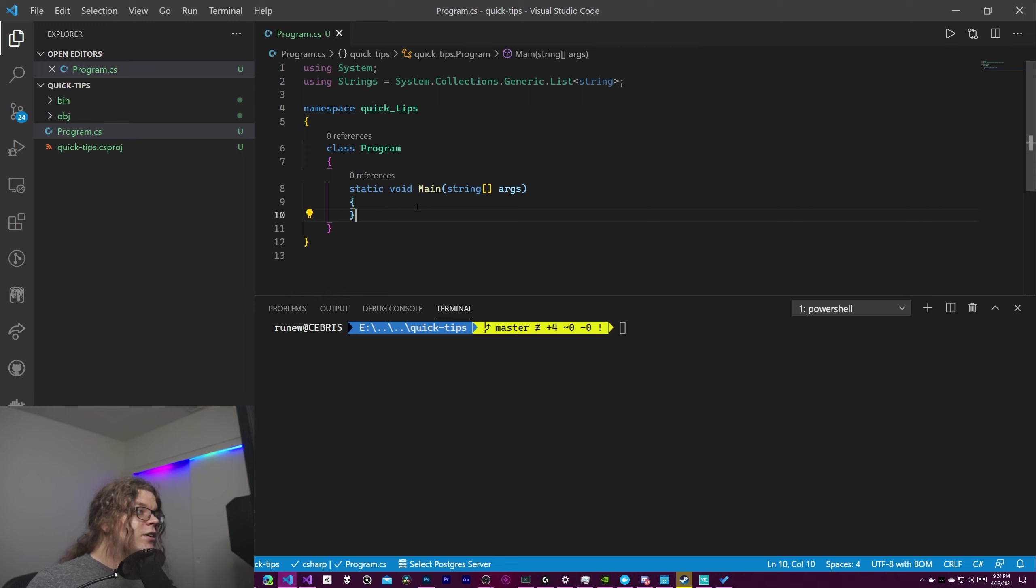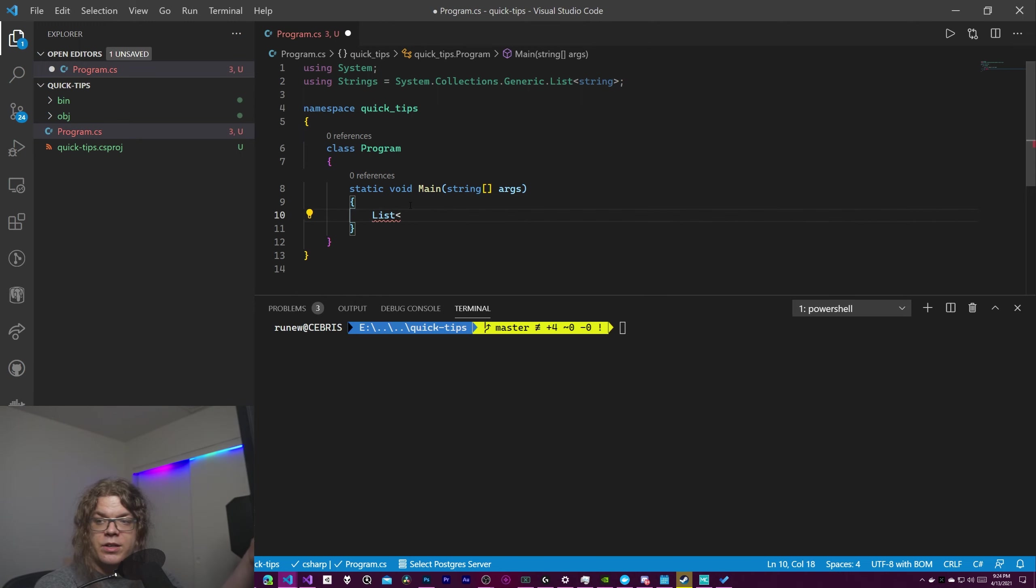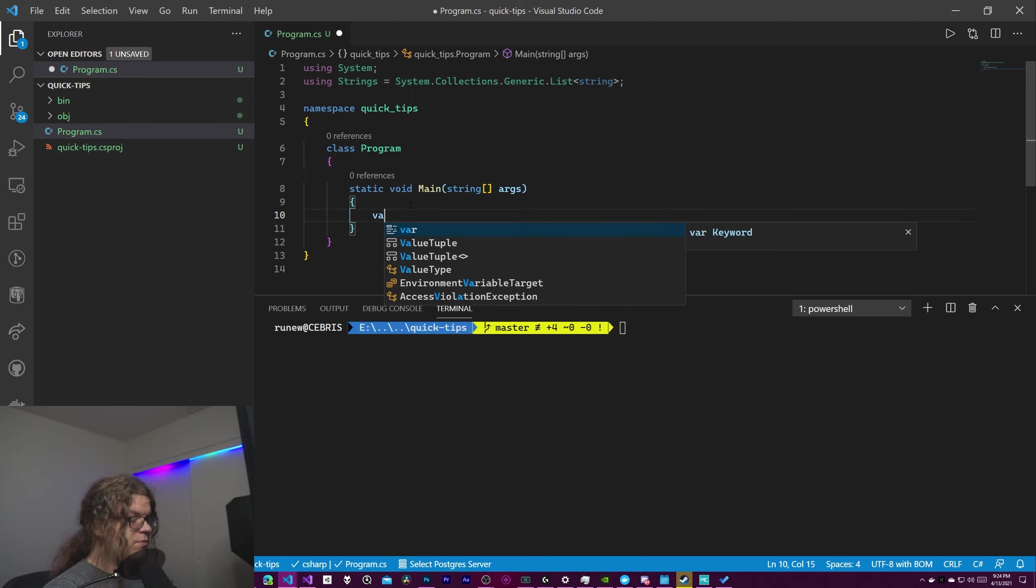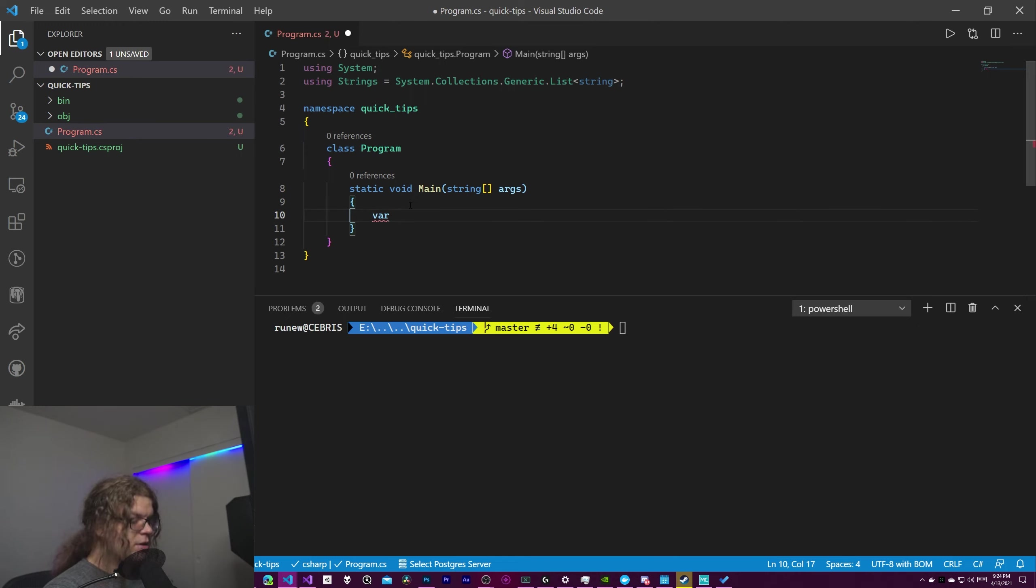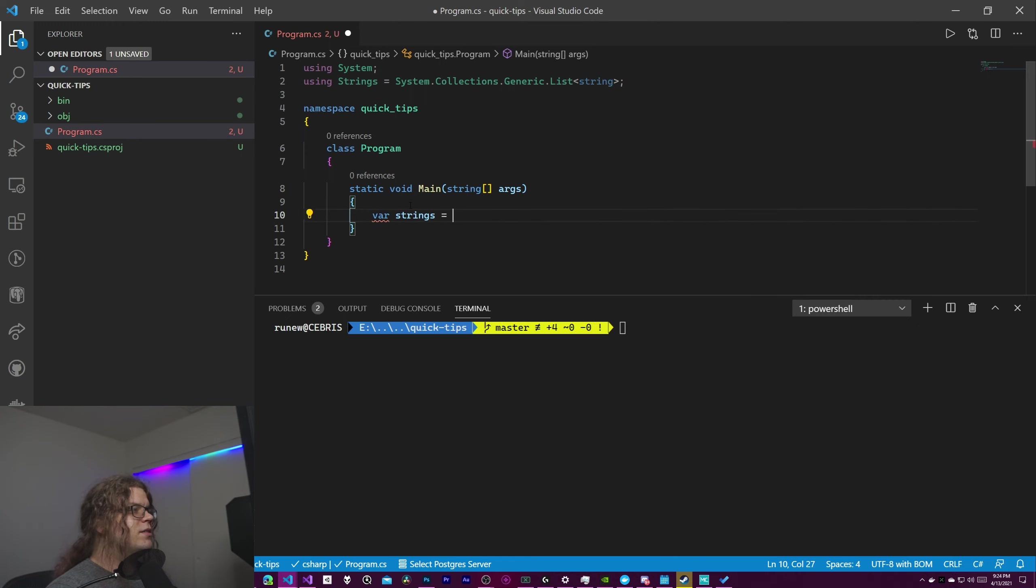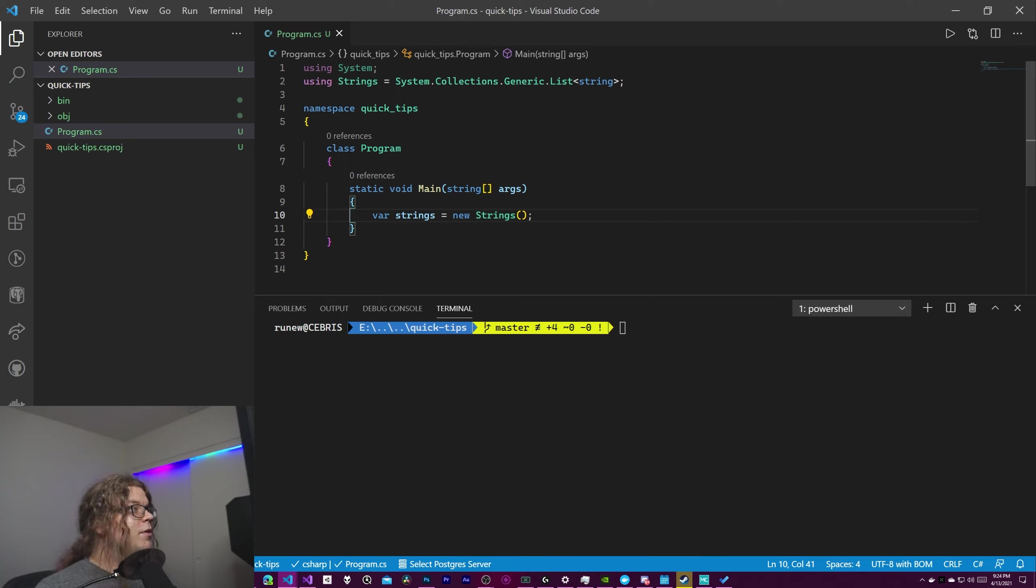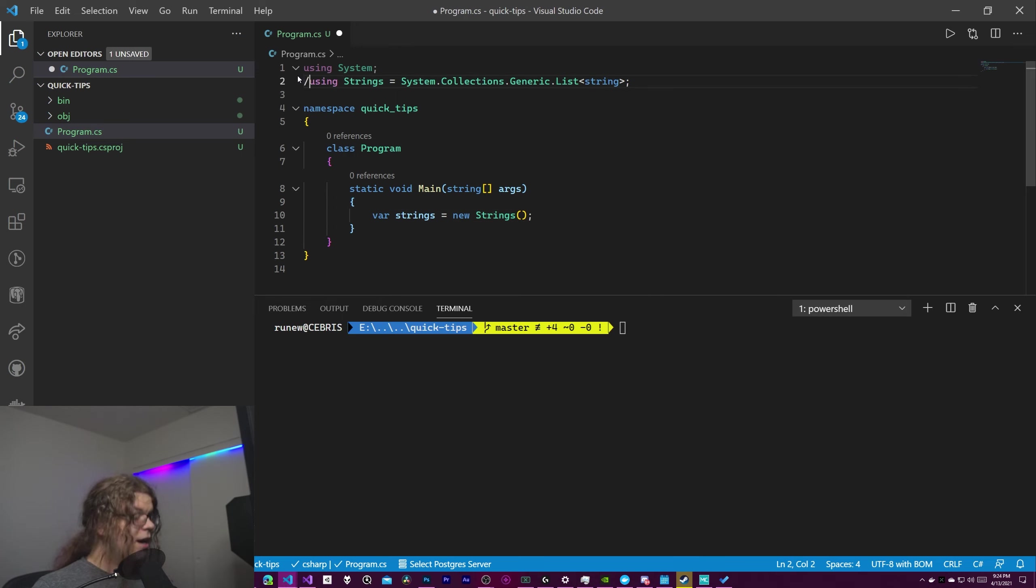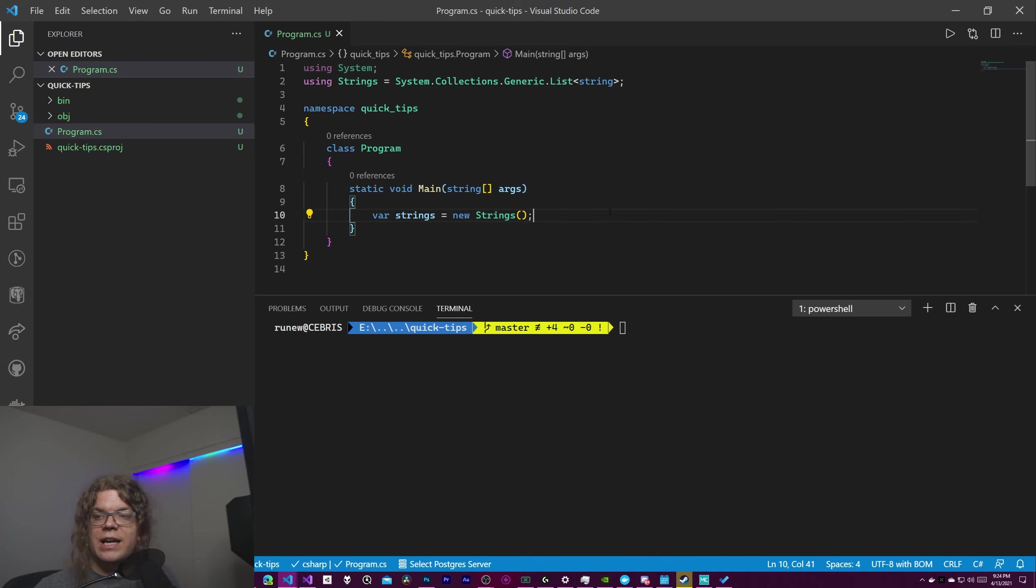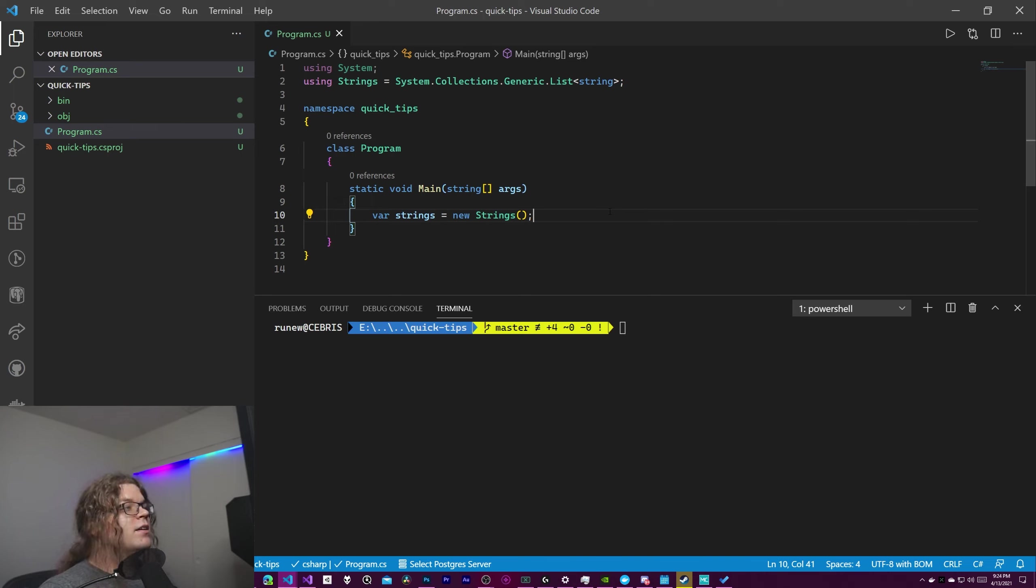What this means in our code is that now instead of typing list of this and importing our generic thing we can actually just use var strings equals new strings. And we're just going to use the alias we defined. If I delete this, this doesn't work because it's not defined anywhere. But by doing this we can actually kind of create more useful names than the generic types might imply otherwise.